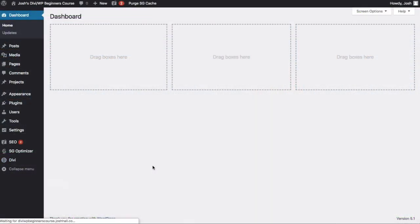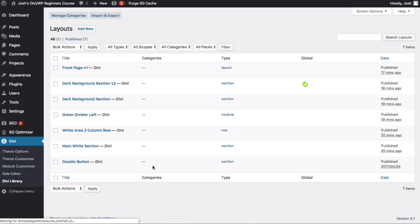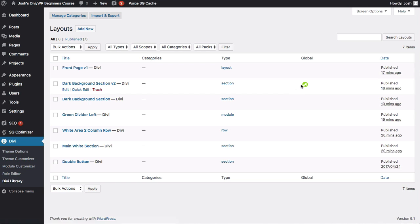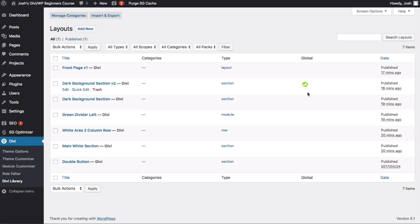Divi library is all about your types. It's layout, which is a full page, section, which is just that - it's gonna save everything in that section. You can make any number of any of these items global. So I can make a global button, I can make a global divider, I can make a global row, a global section, or a whole page if you're duplicating pages, which I'm not sure why you would ever do that. But hey, you can if you want to.